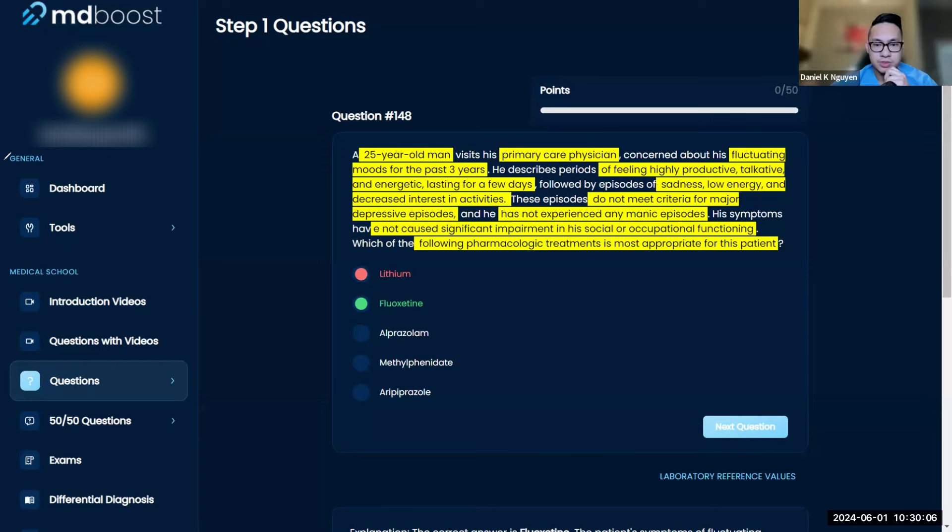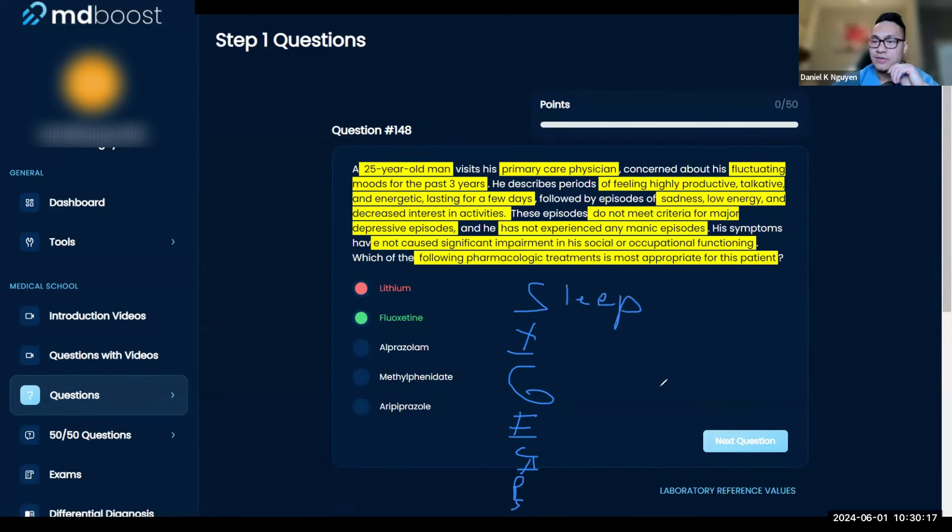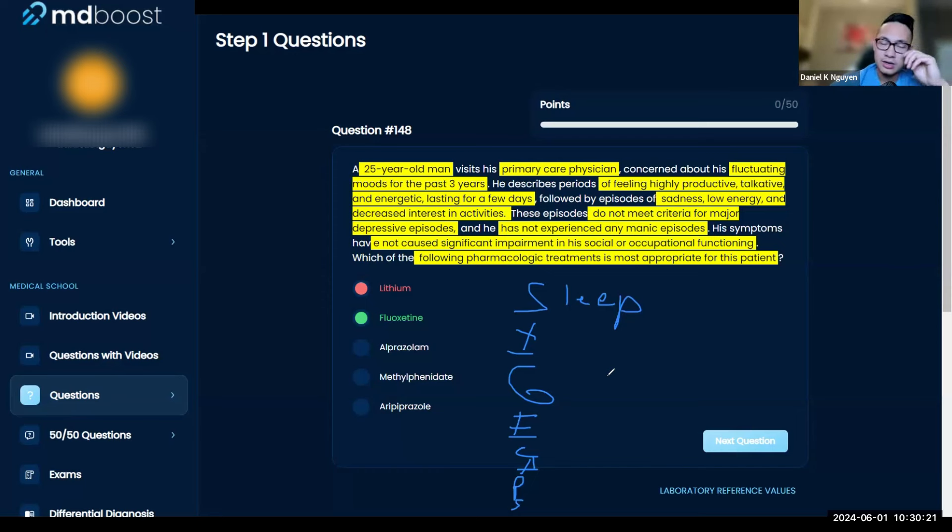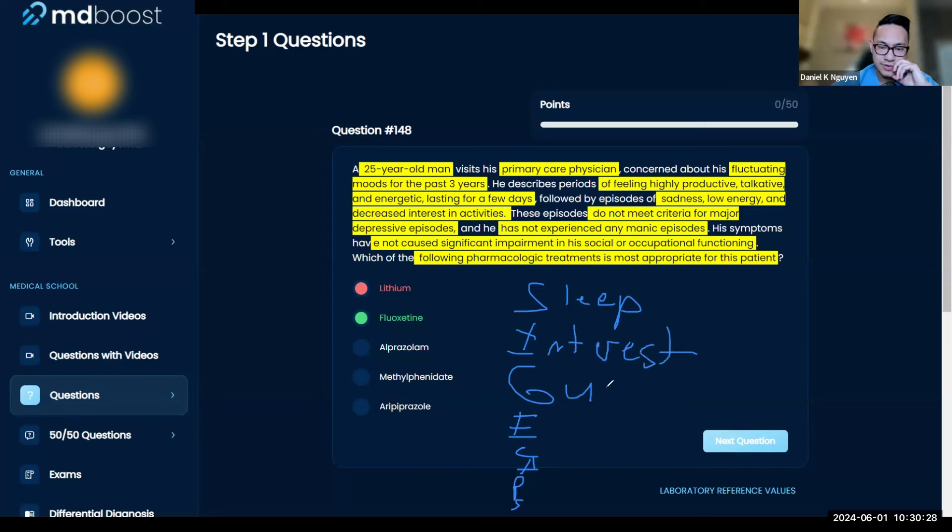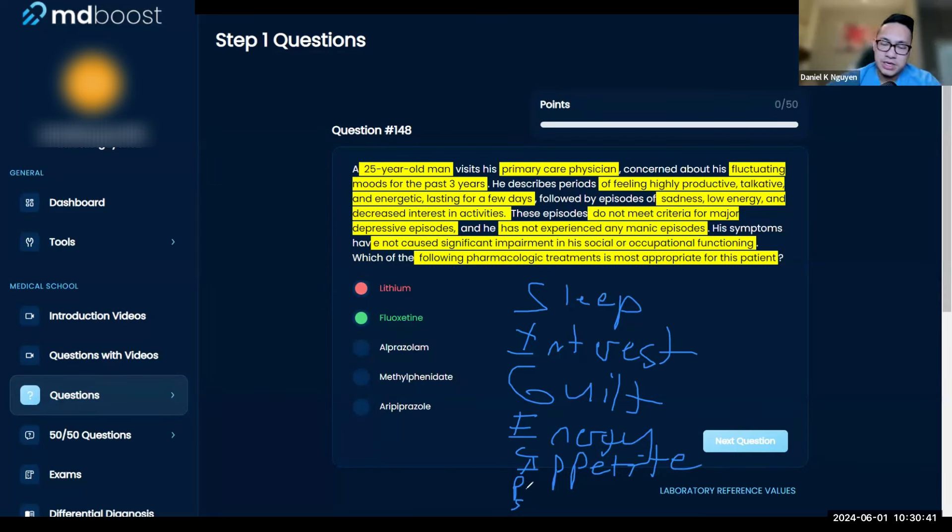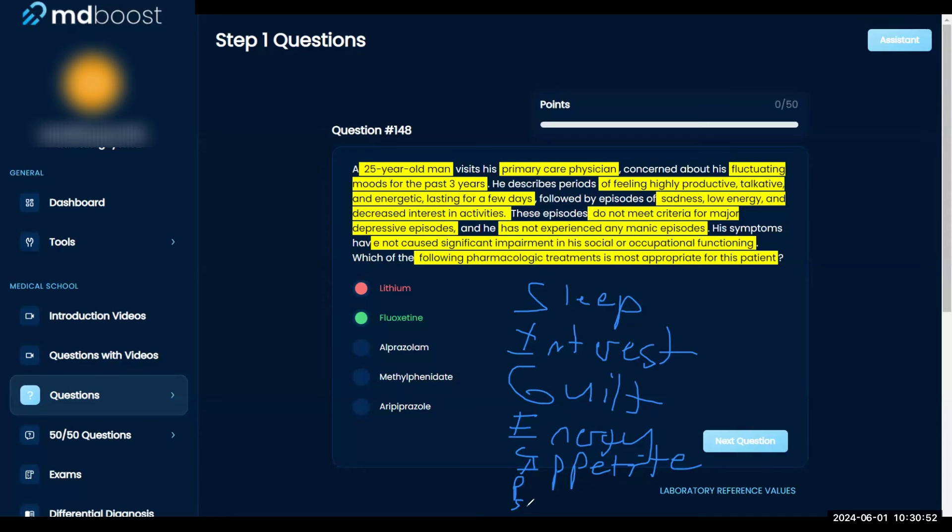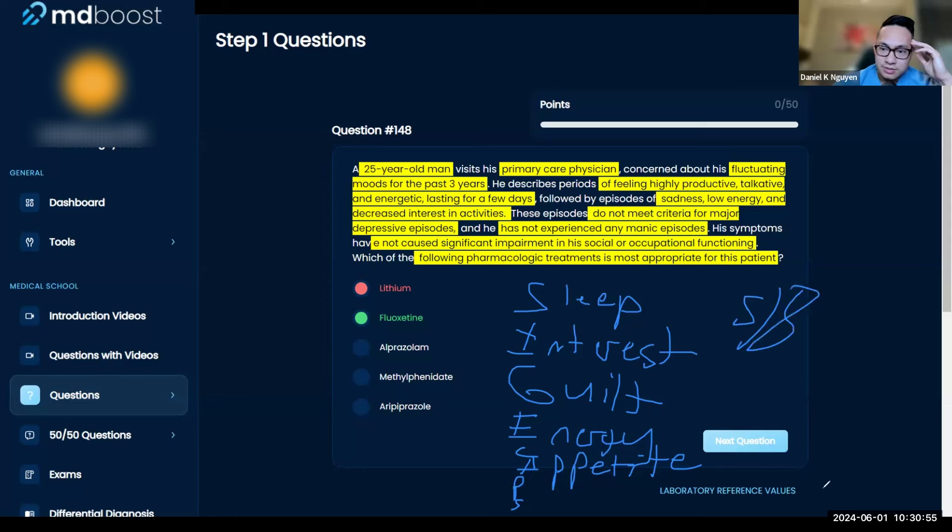We talked about SIG E CAPS. That's Sleep—if you have lack of sleep. Think of someone who's depressed, they can't sleep very well. Interest—they have no interest in things. Guilt—they feel guilty about things. Energy—low energy. Concentration—poor concentration. Appetite—you're not able to eat, you have no appetite because you're depressed. The P, just to fit SIG E CAPS, is Psychomotor retardation, which means depressed mood. And Suicidal thoughts.